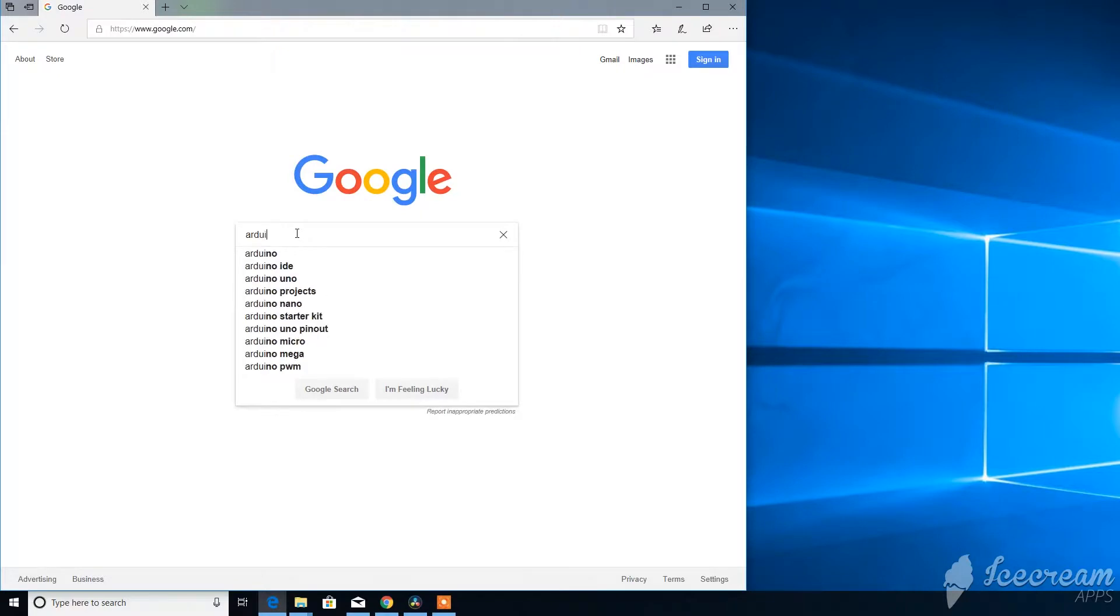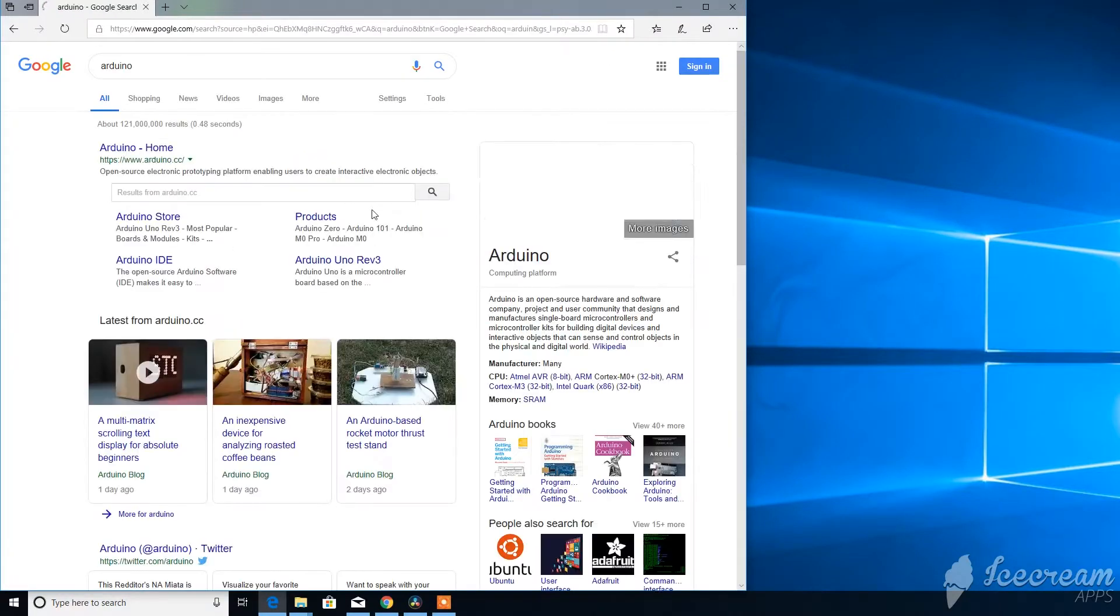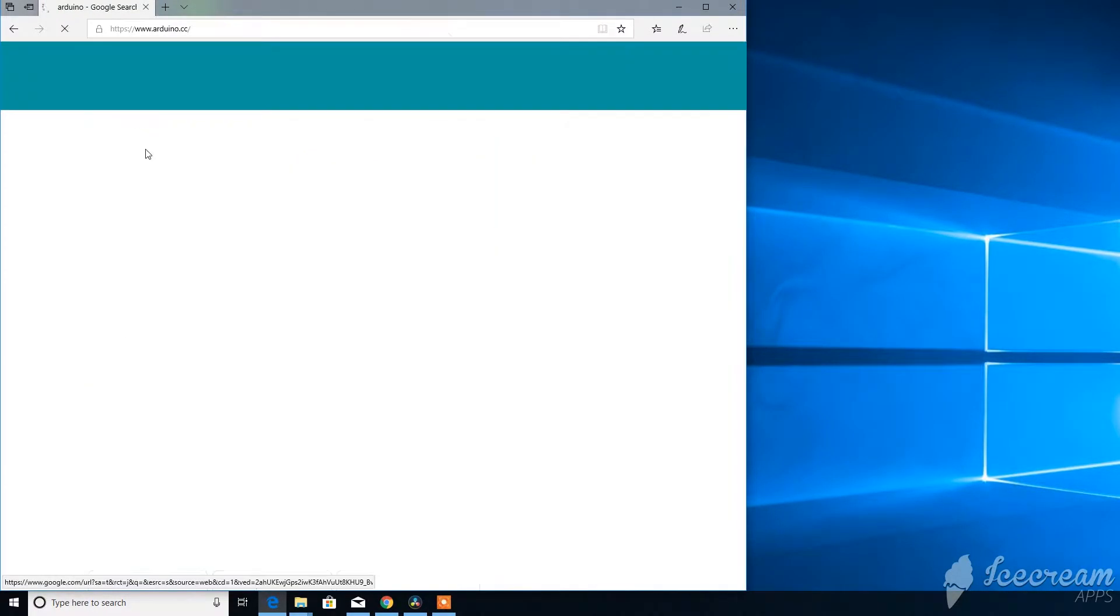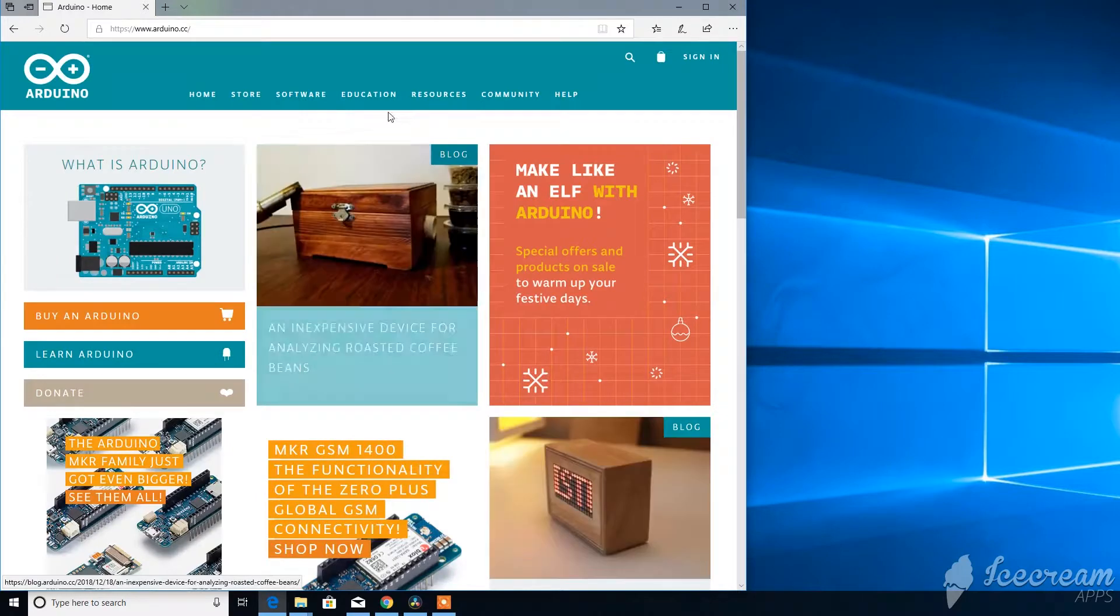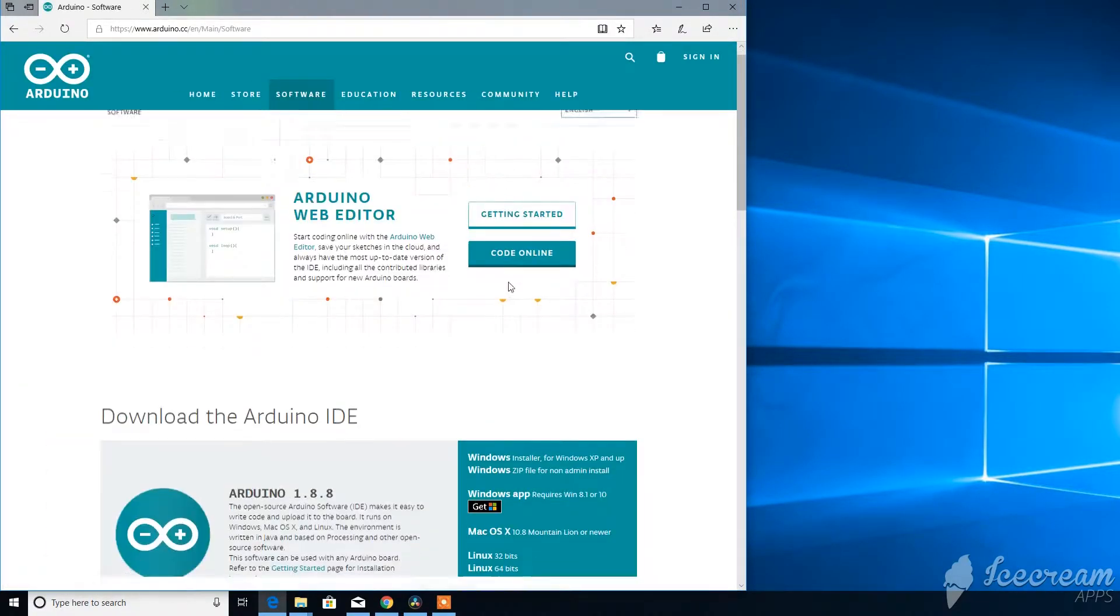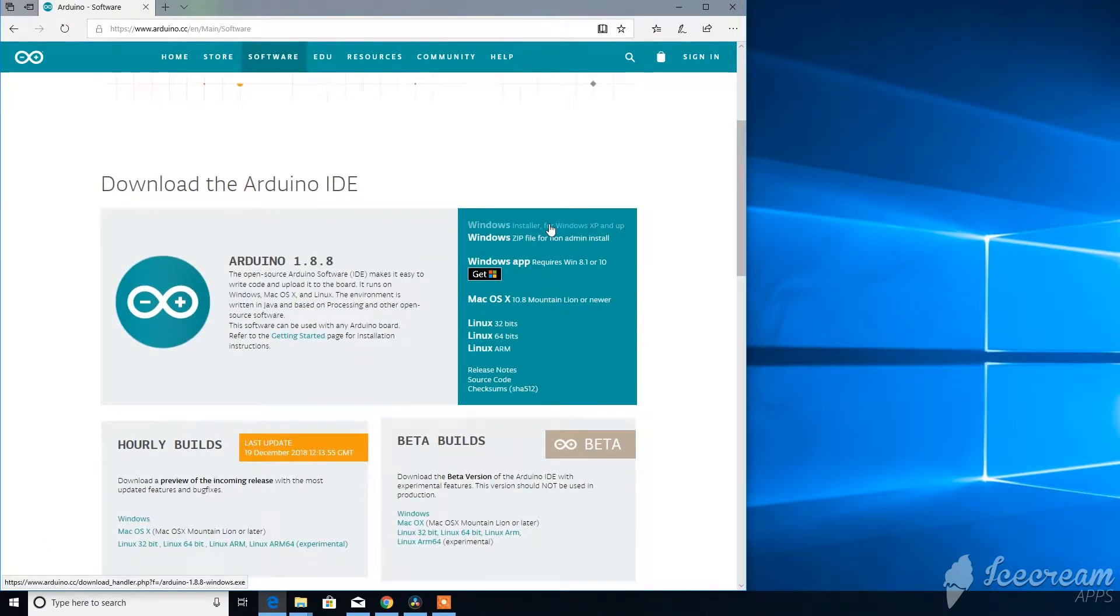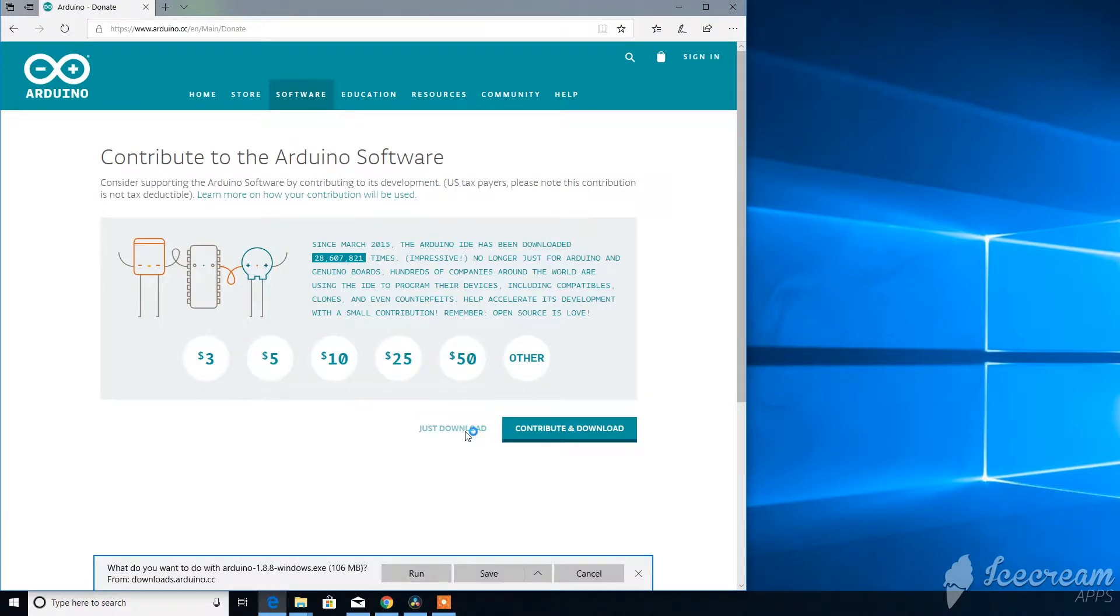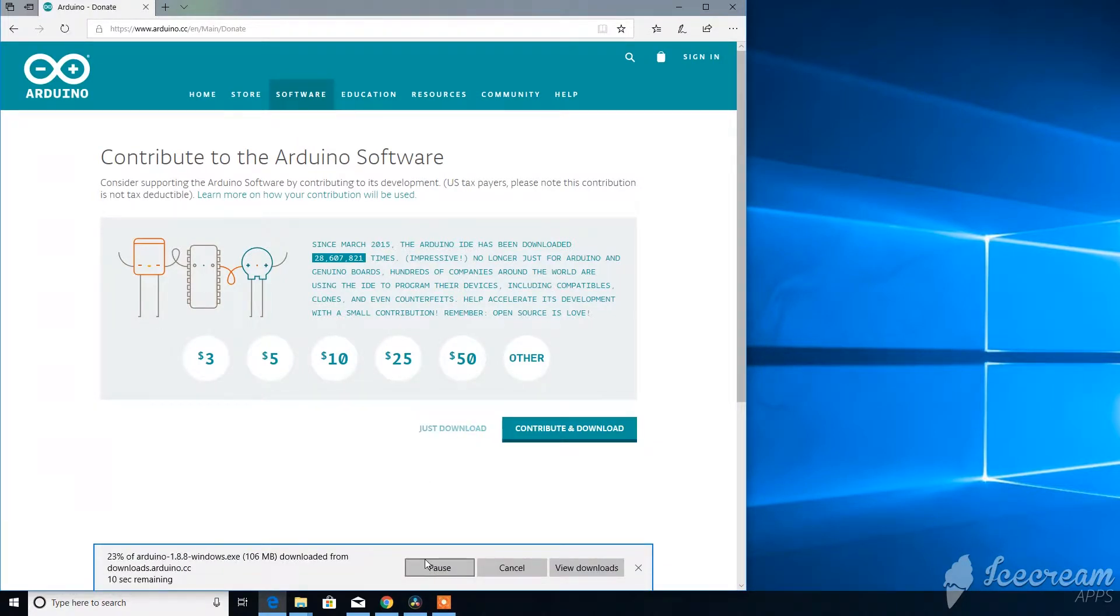The first thing you want to do is go to Arduino.cc. I'm just googling Arduino and usually it's the first link that pops up. Go to software, download. Since I'm using Windows 10, I'm going to download the Windows installer file. Click just download, and if you want to donate, feel free to do that.